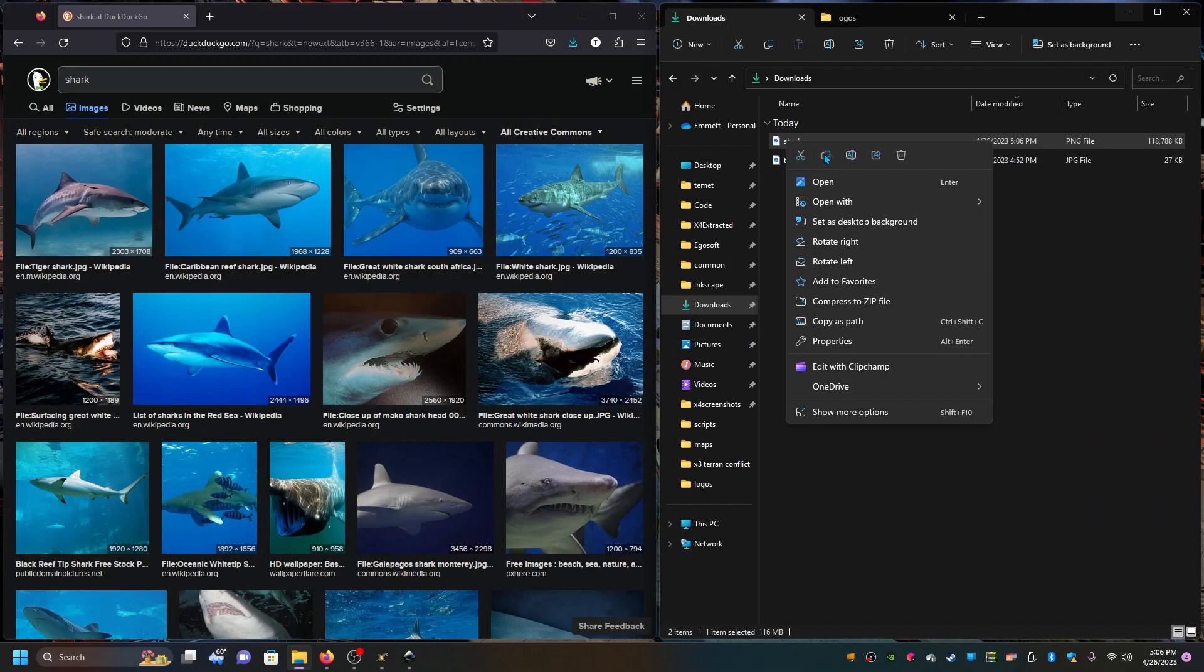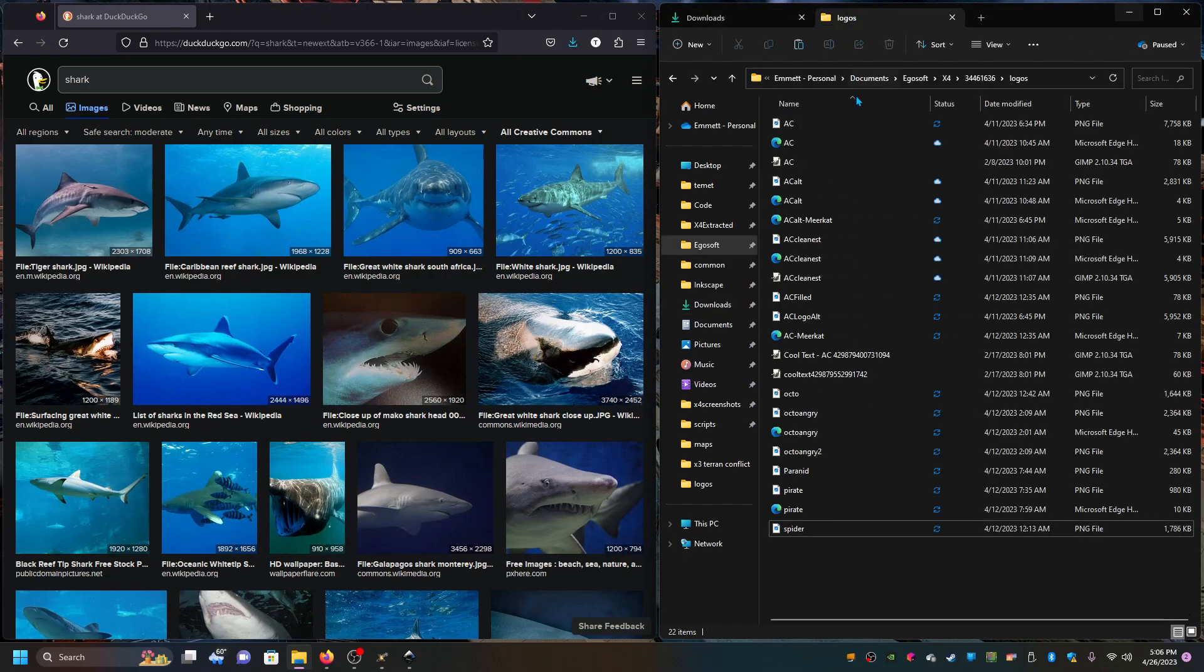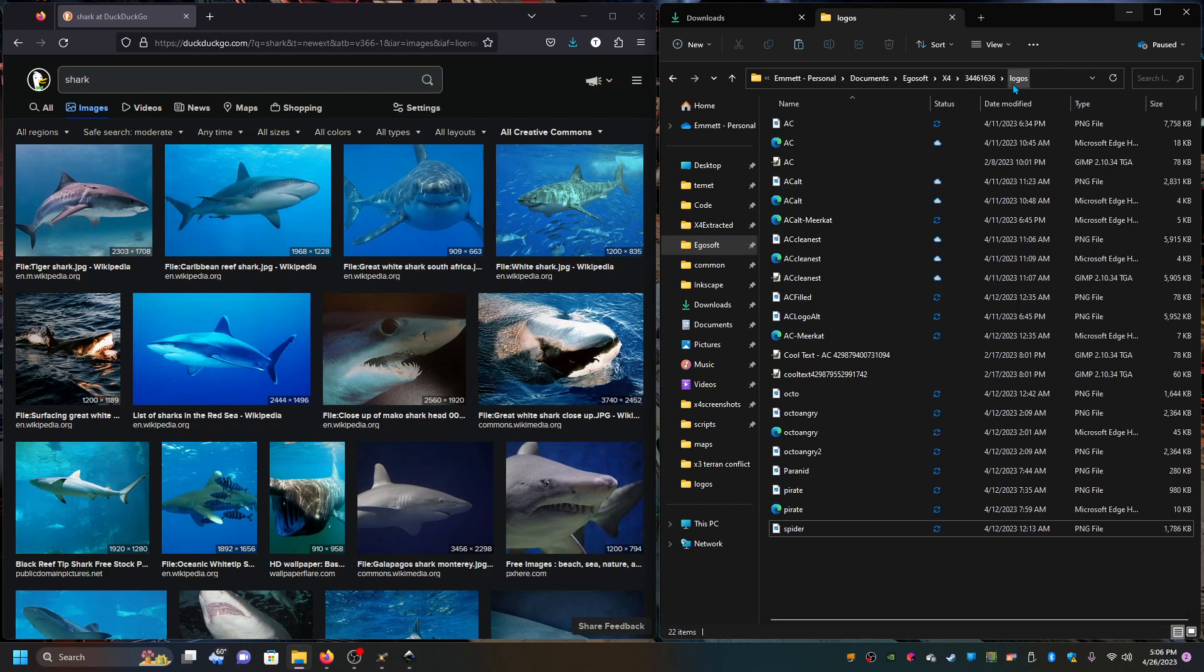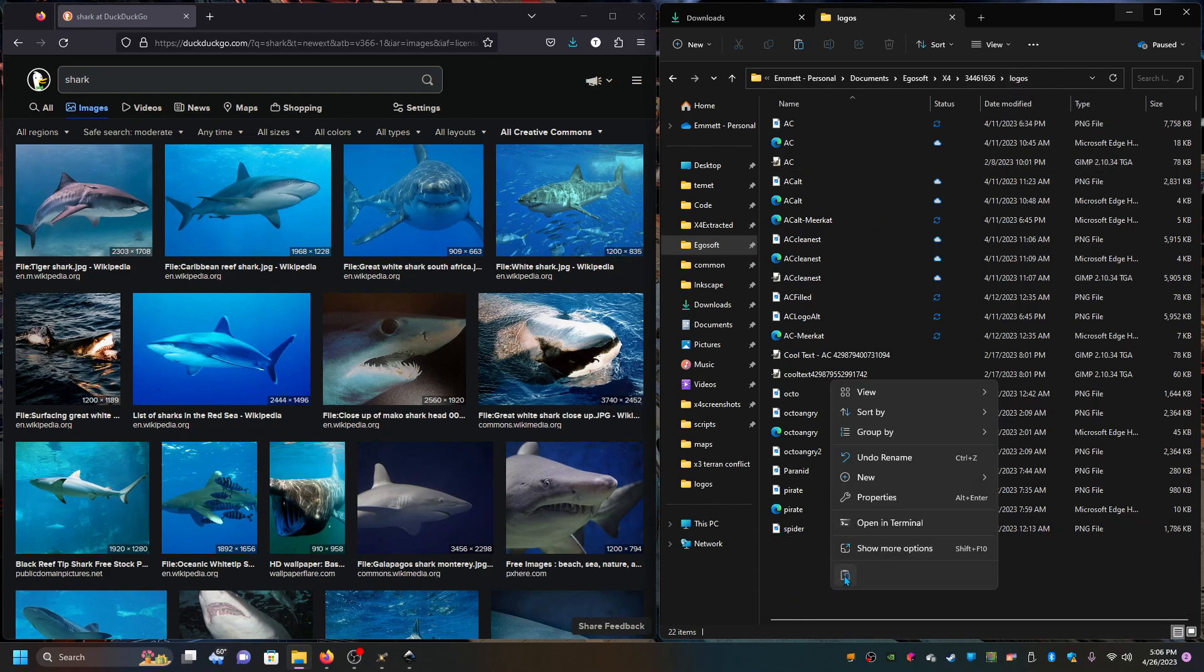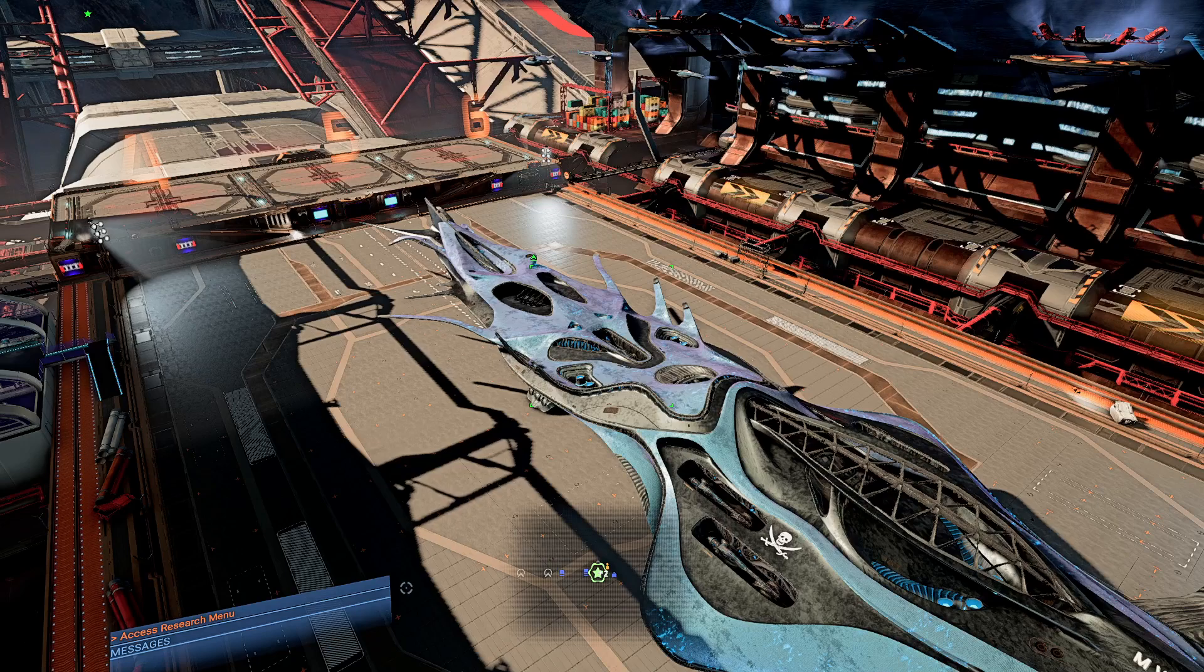So if you copy that and paste it in the documents, Egosoft, X4, there should be a number and there should be a logos folder. If there isn't a logos folder, go ahead and create one and then throw this inside of it. And then reload X4.